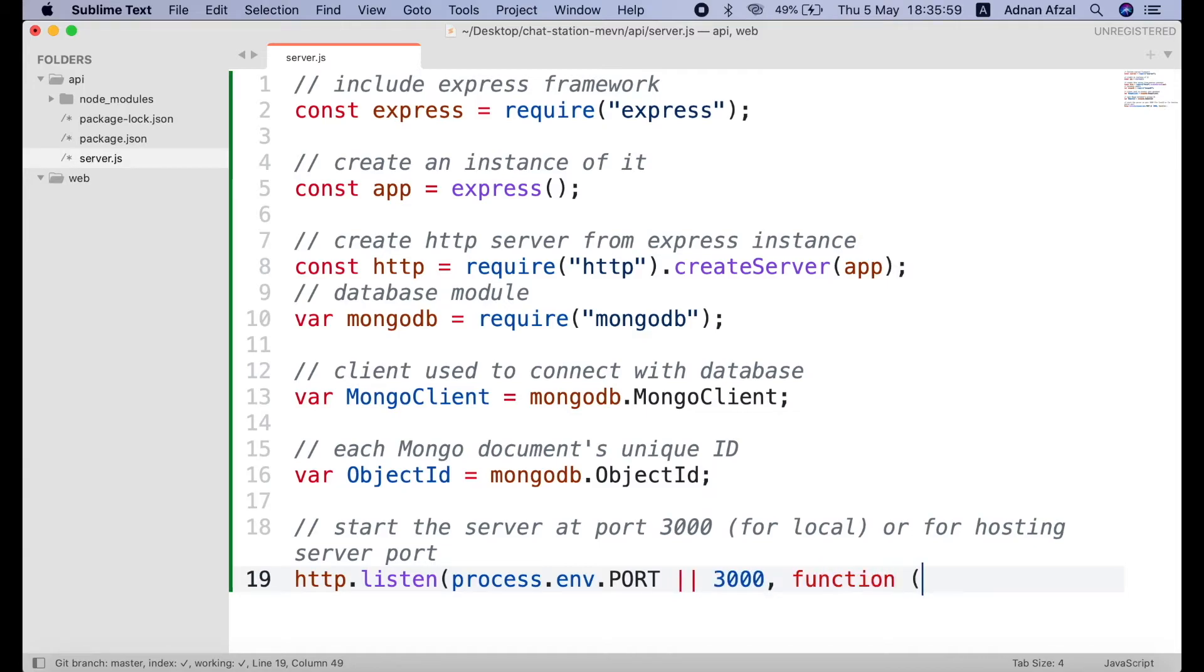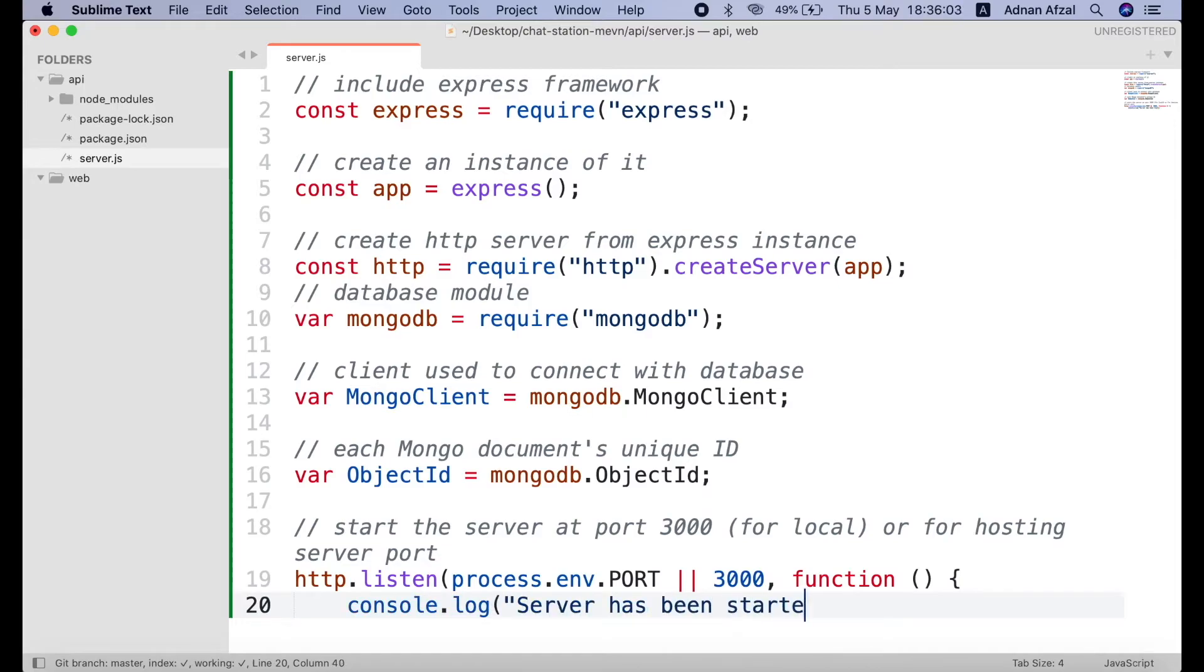And this callback is called when the server started running at environment port or at 3000. We will simply display a message that the server has been started. This message will be displayed in our cmd.